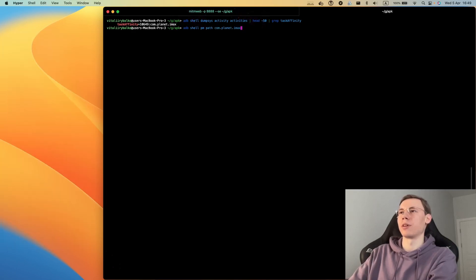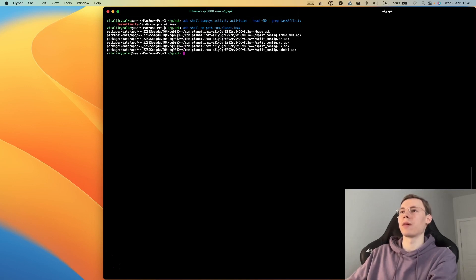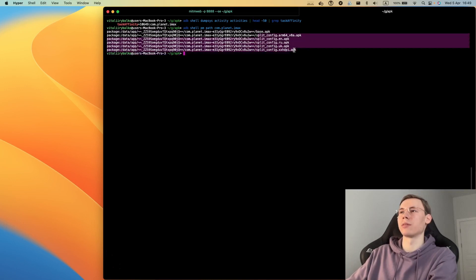Now we can show where the APK of this application is located. You can see this is a split application. We have base app and some configs.